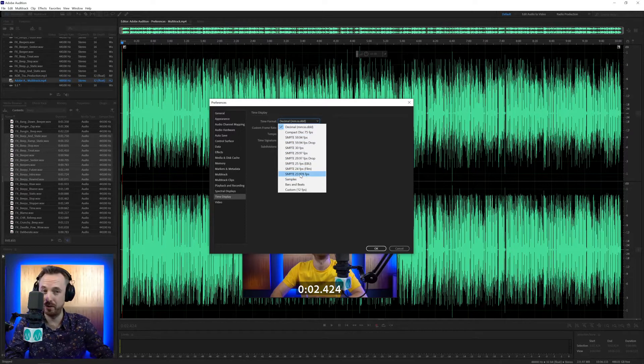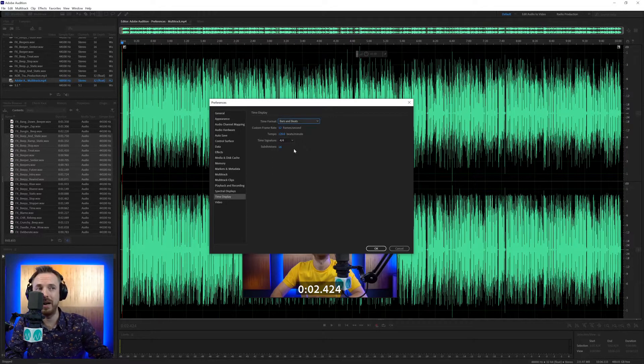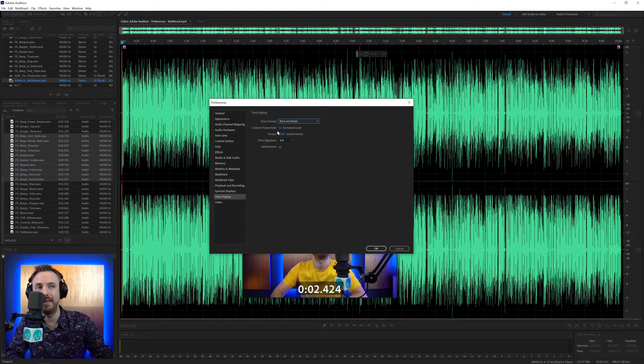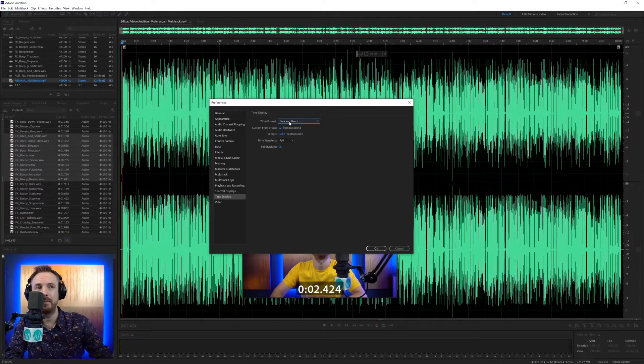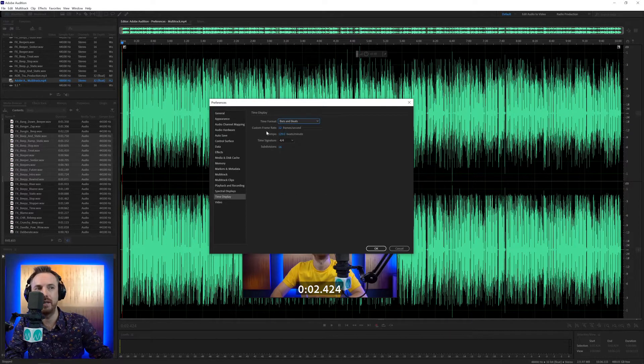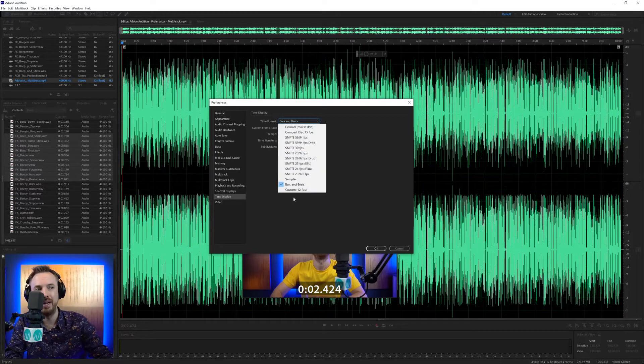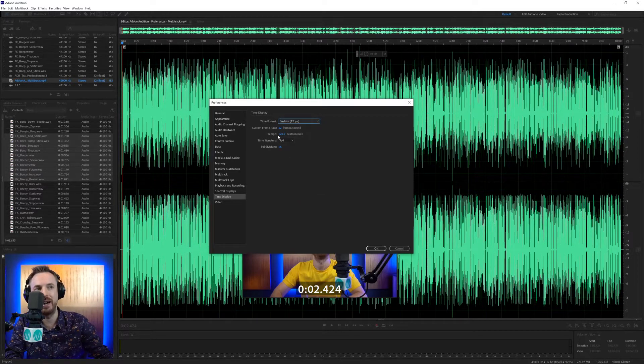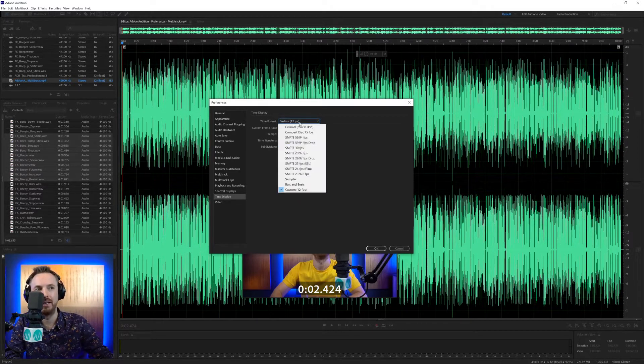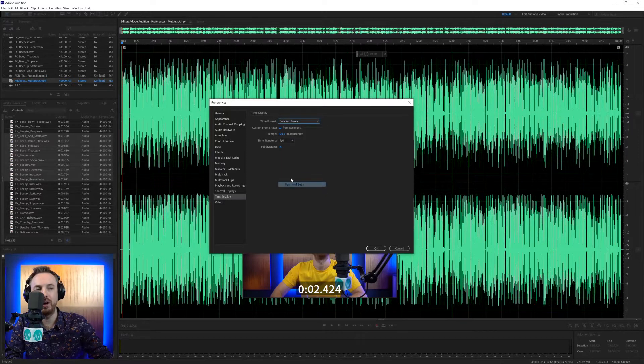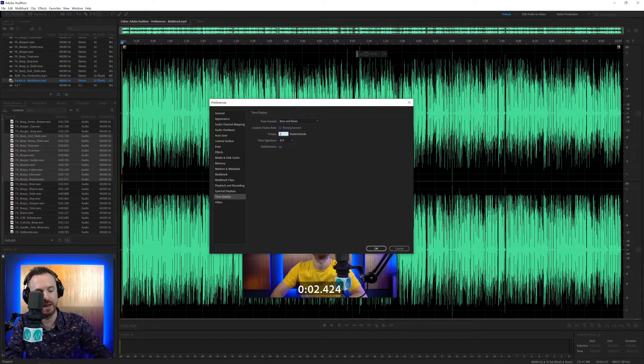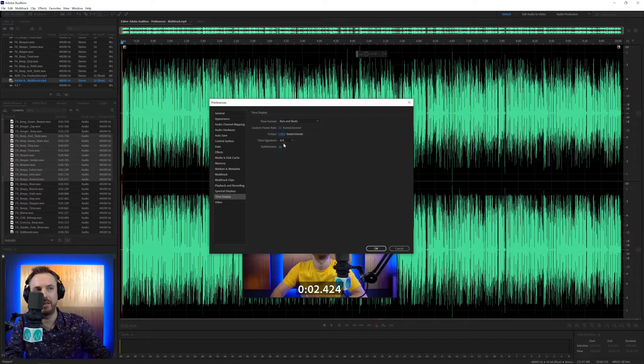You've got samples if you want to get really geeky, and I do find bars and beats quite handy. On the custom one here, you can do a custom frame rate. If you're working in a certain frames per second for your video, select custom down here and change that frame rate. Whereas if you're working with music, you might want to change the tempo and say, okay, this is 138 BPM. It's got a time signature of 4/4, subdivisions of 16.